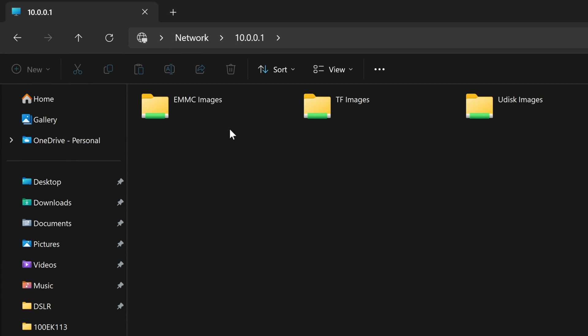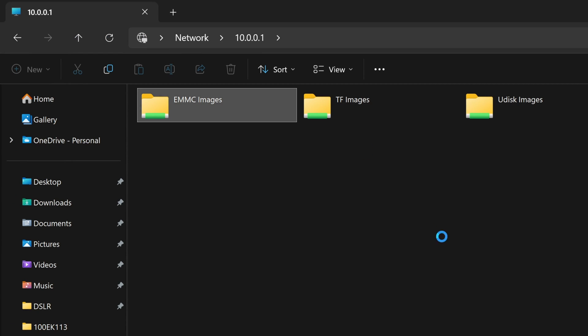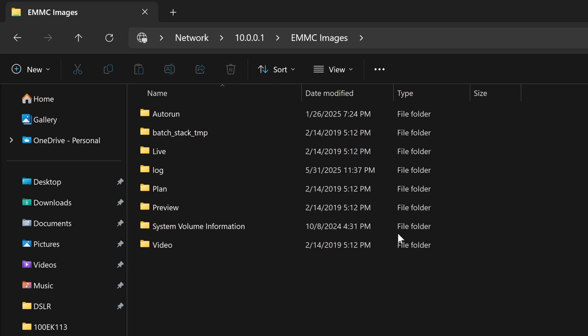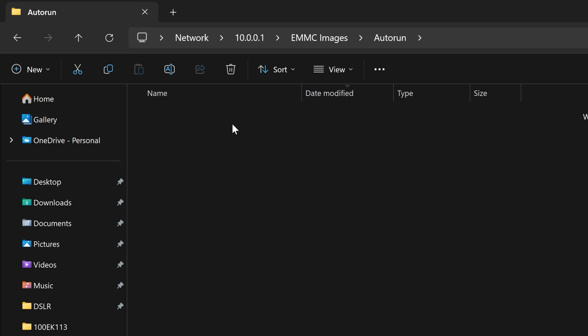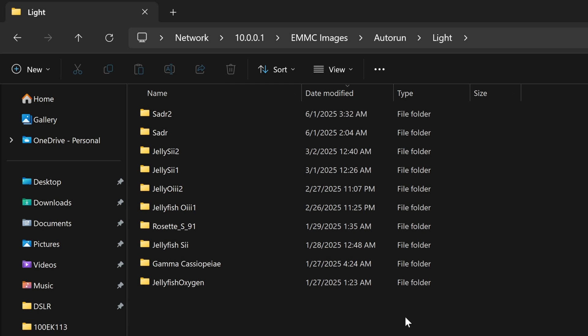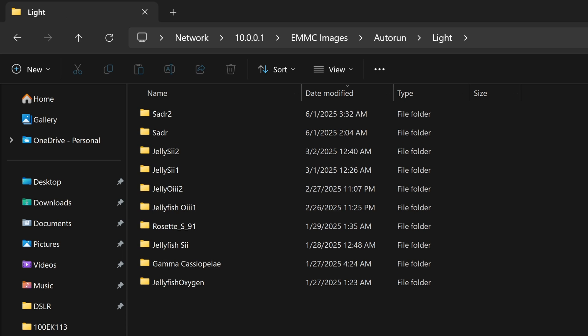Then we'll go inside the emmc images and we can see our traditional folder structure. I'll go inside auto run, light. And here we can see all the photos that I've captured in 2025. To be honest it's not much. It's been a very hard year for astro out here in Idaho unfortunately. But at this point you're free to copy over all your photos to your computer just by copying and pasting.